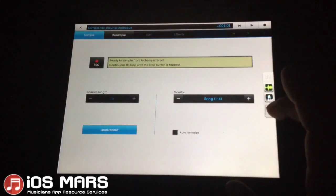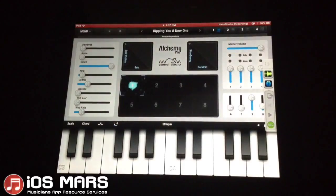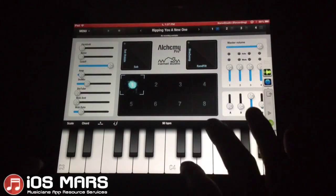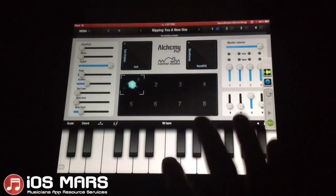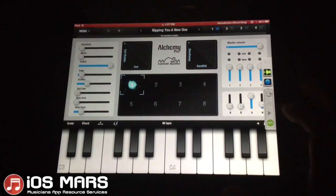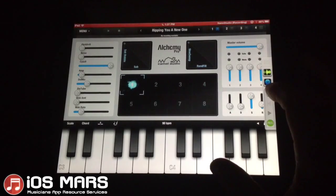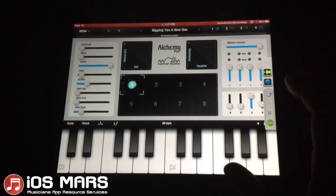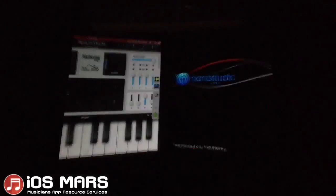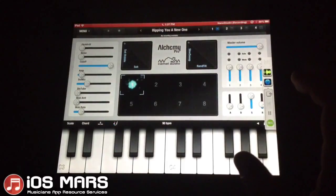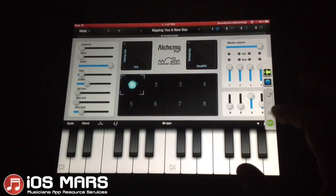Let's pop back over to Alchemy here. Yeah, we are ready to get started. I'll just improvise a little riff here. I have a drum beat that I've recorded into NanoStudio, so we can make our song up for this little riff.